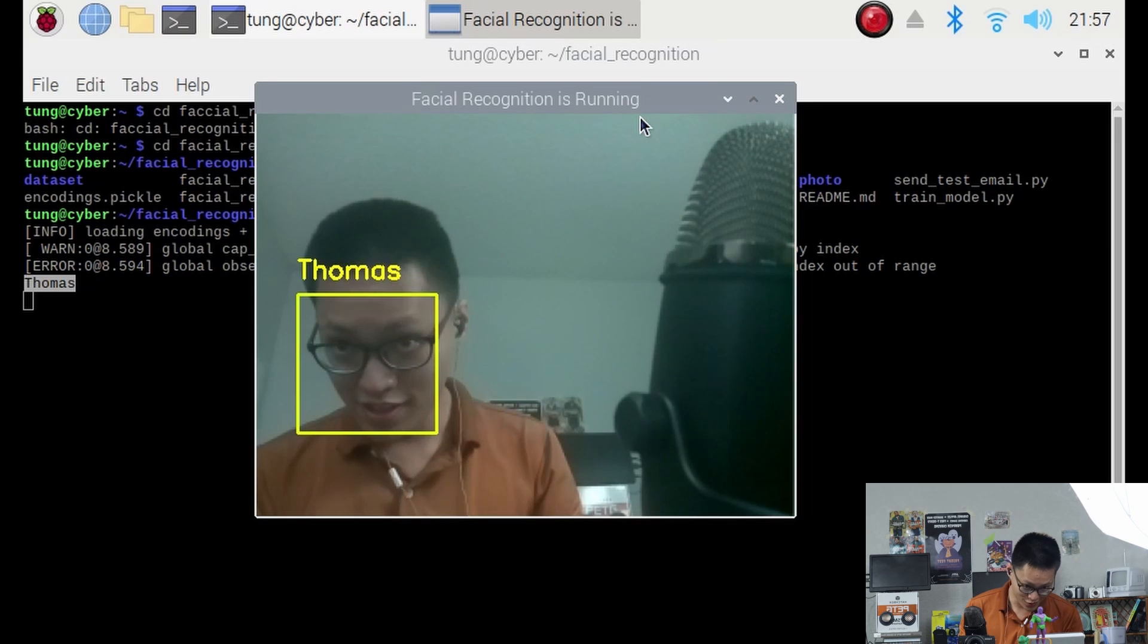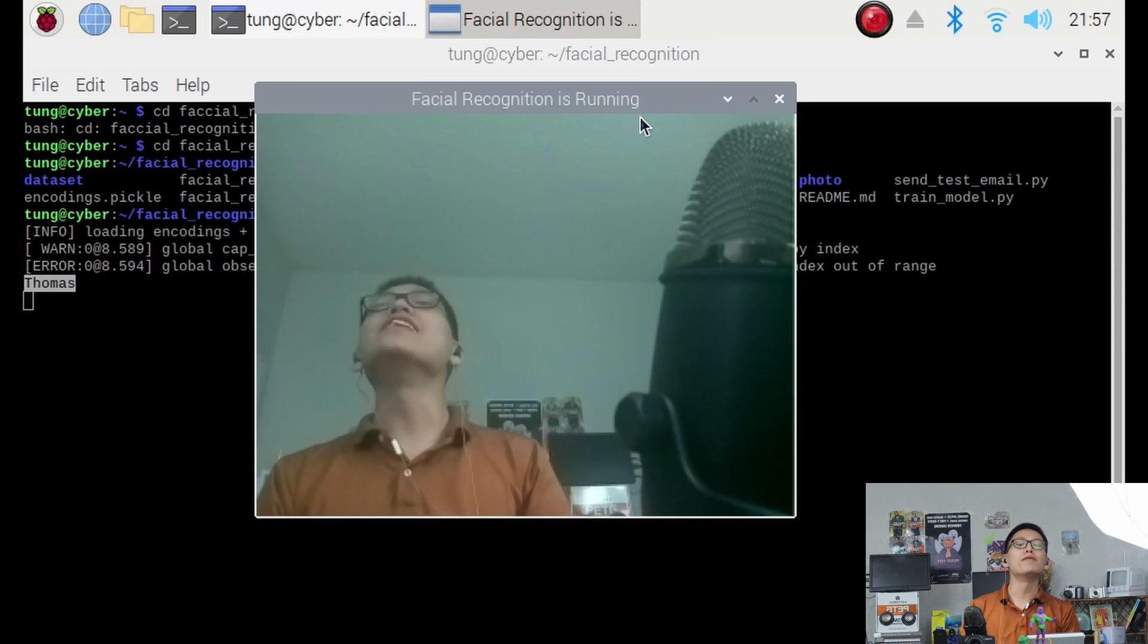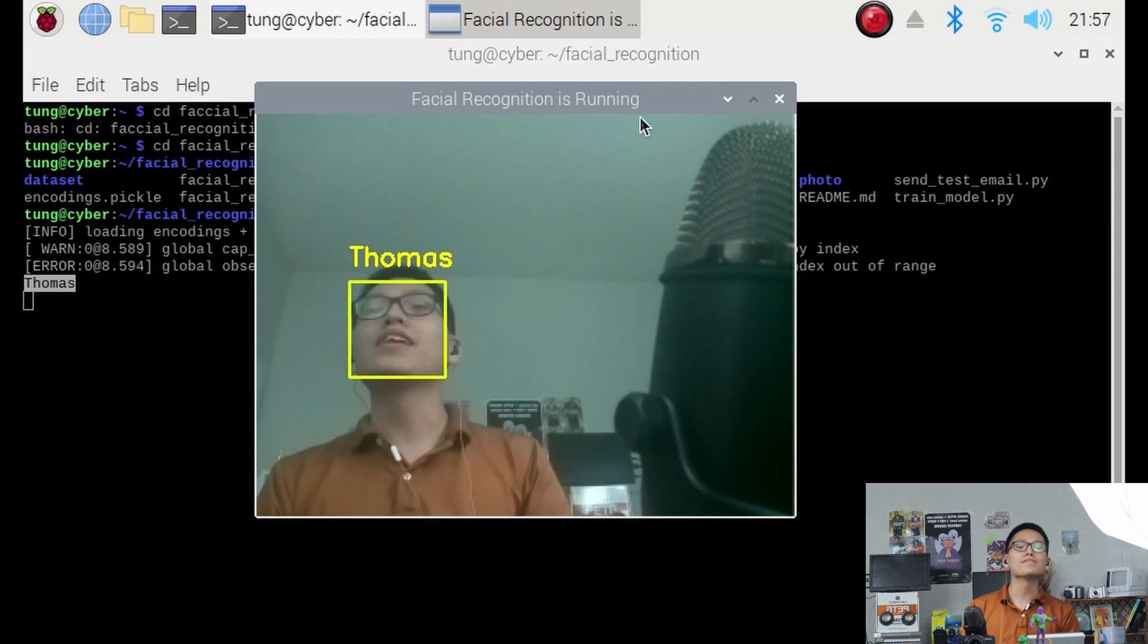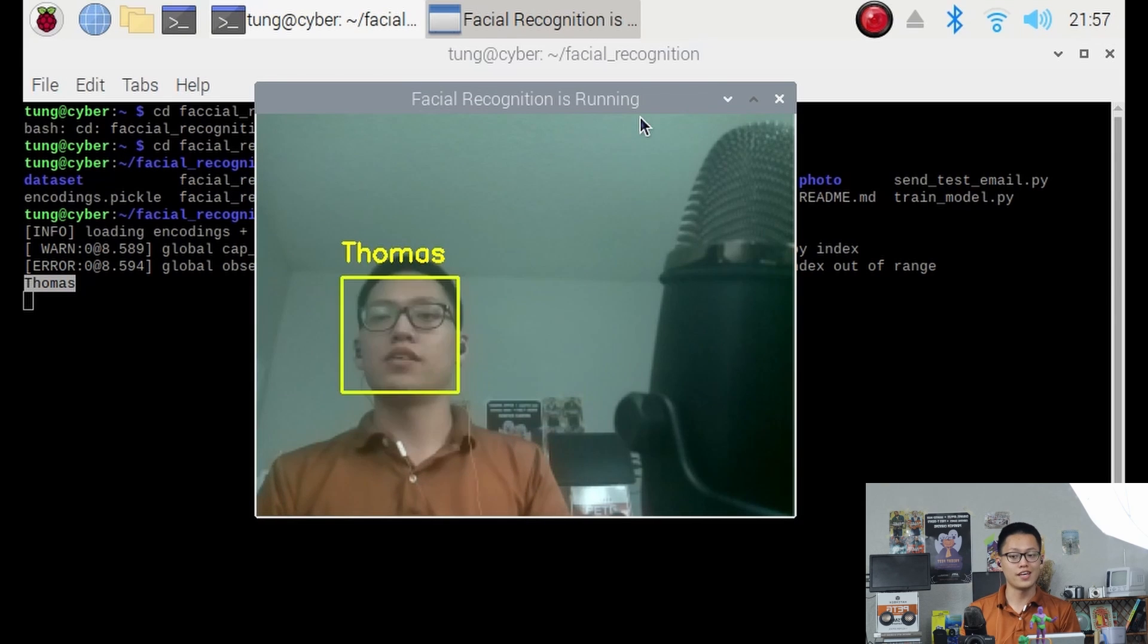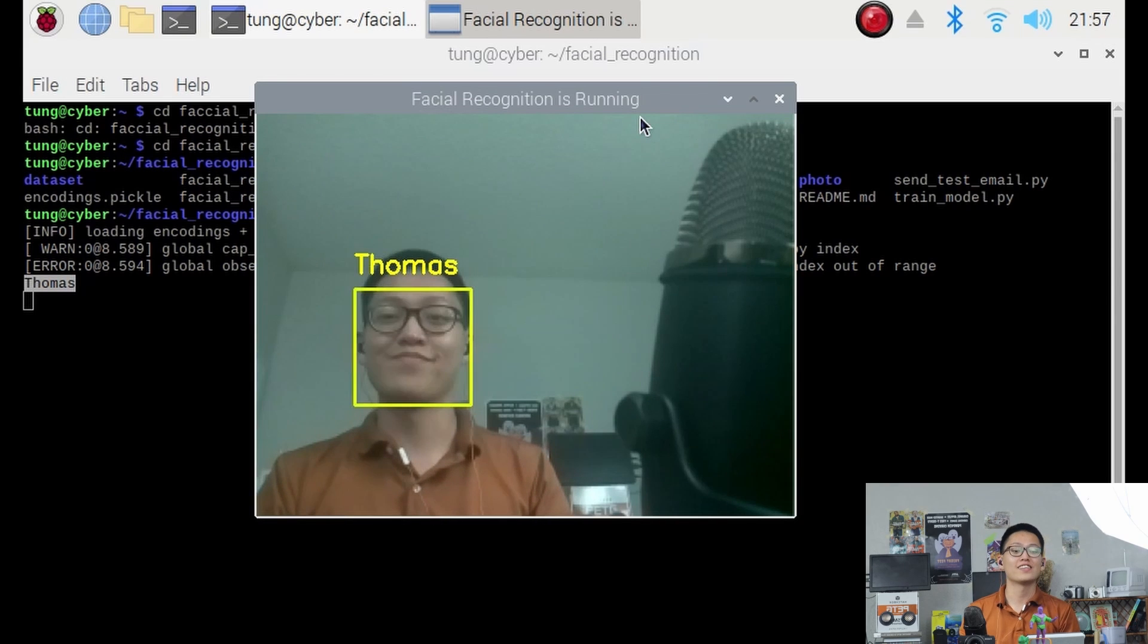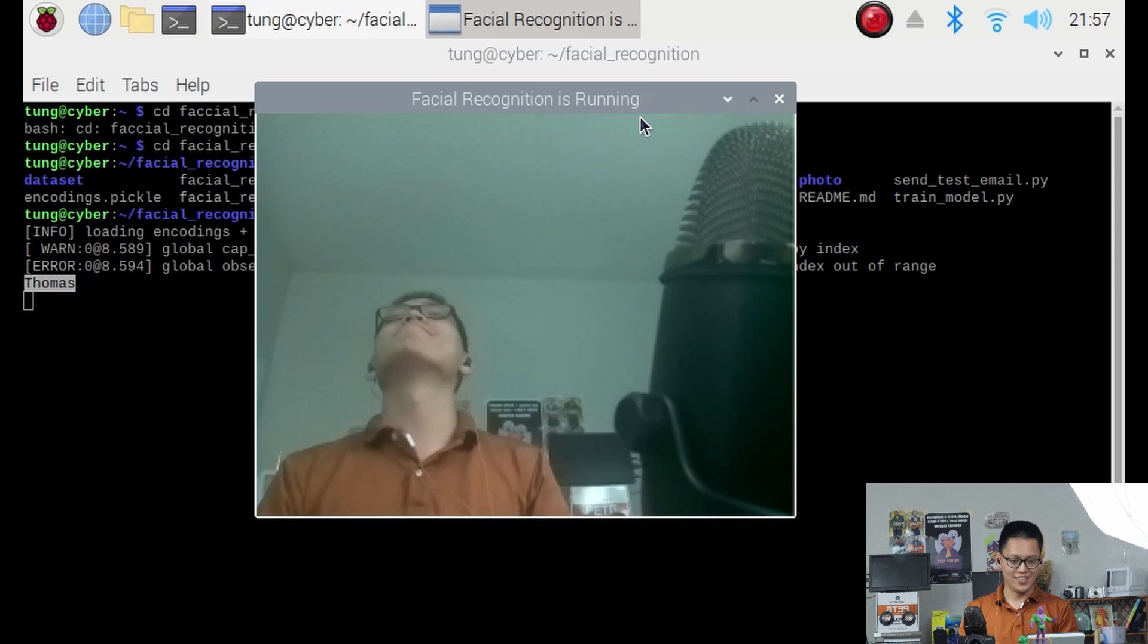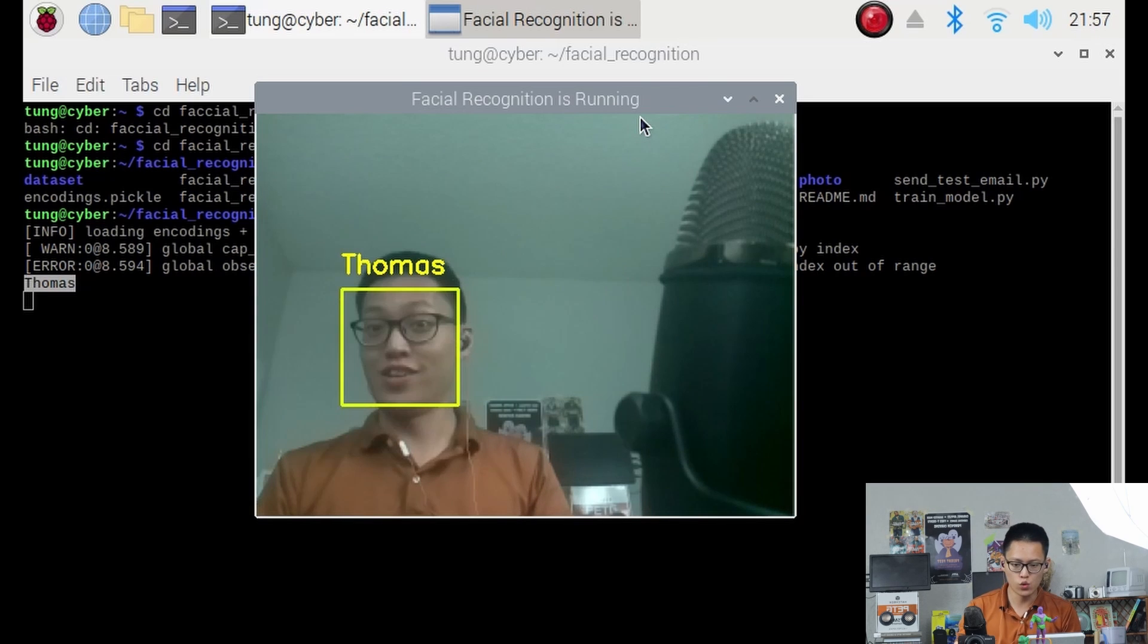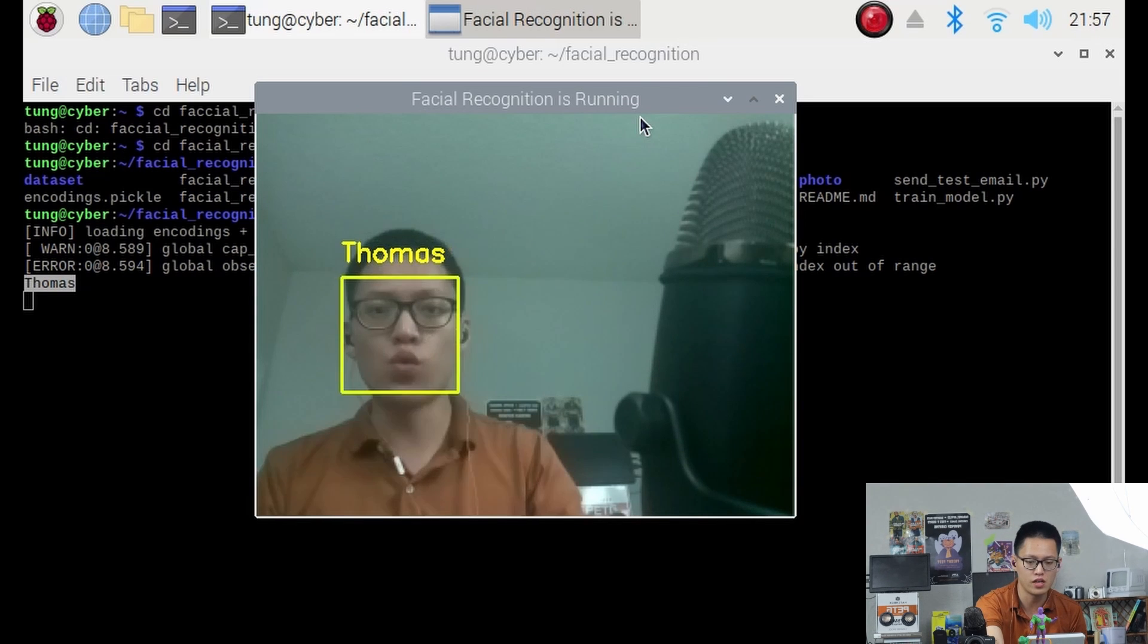Well, until a certain angle. And yes, it cannot recognize my chin. Well, that was really good. Now, if you quit the program, press escape.